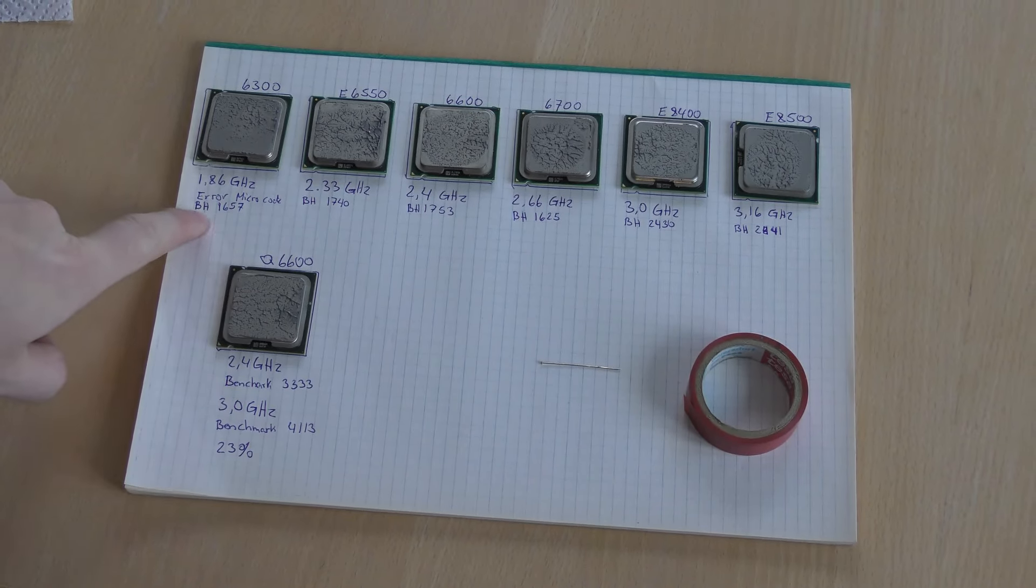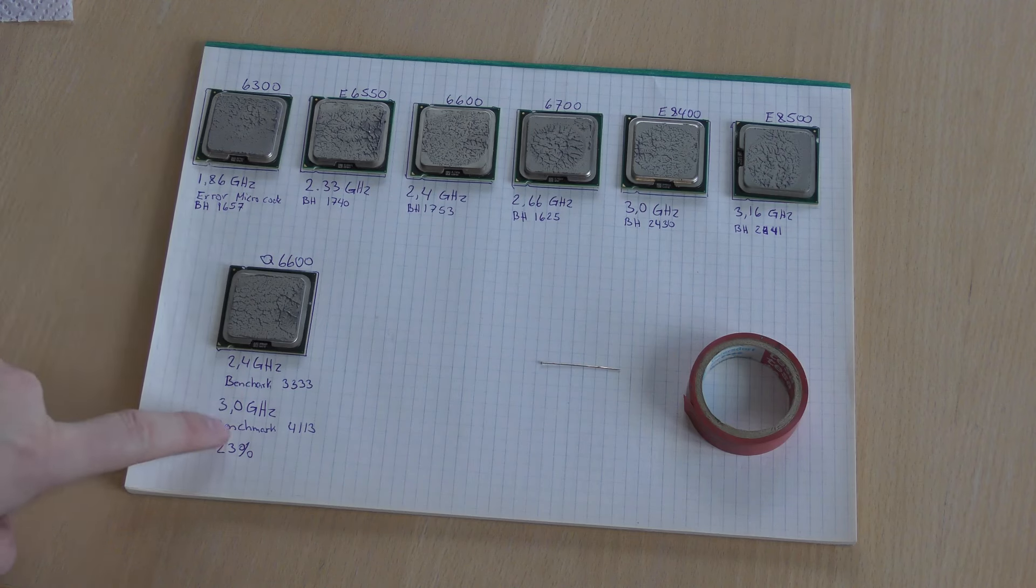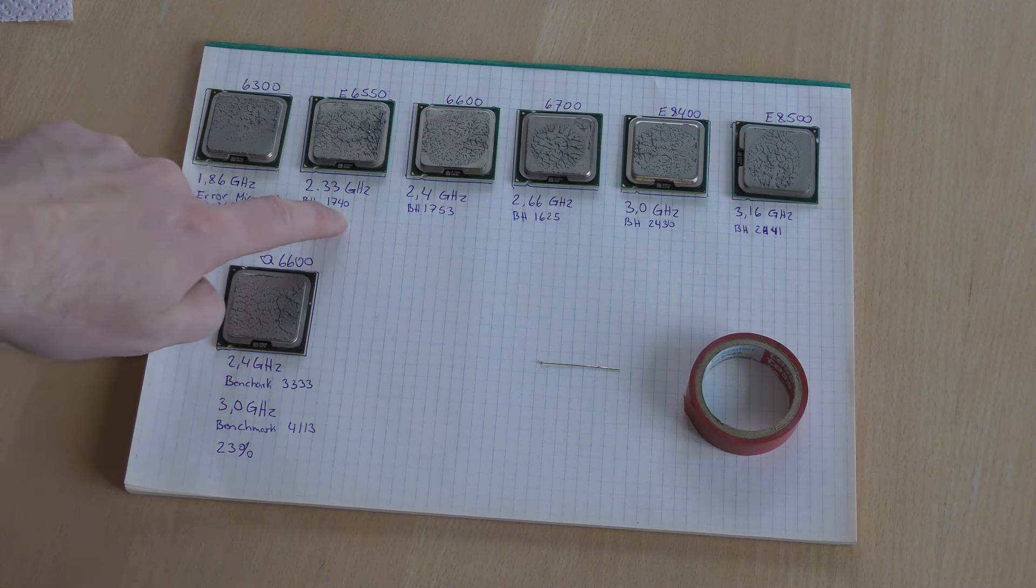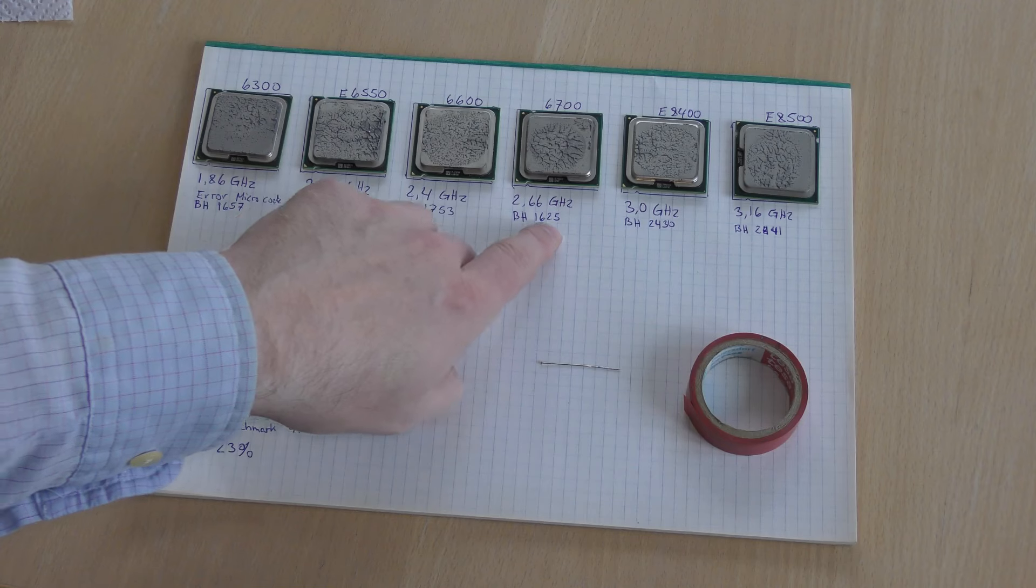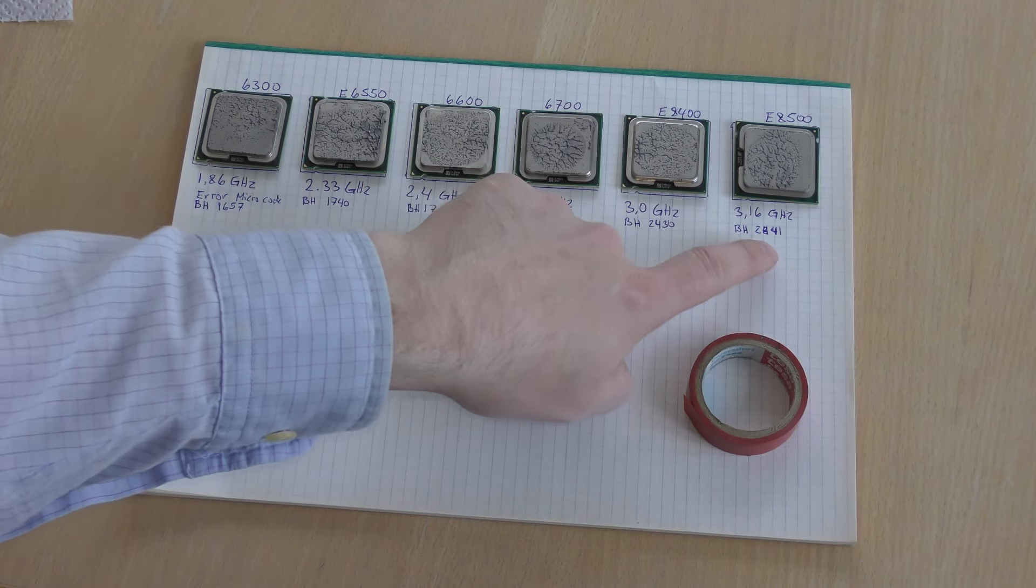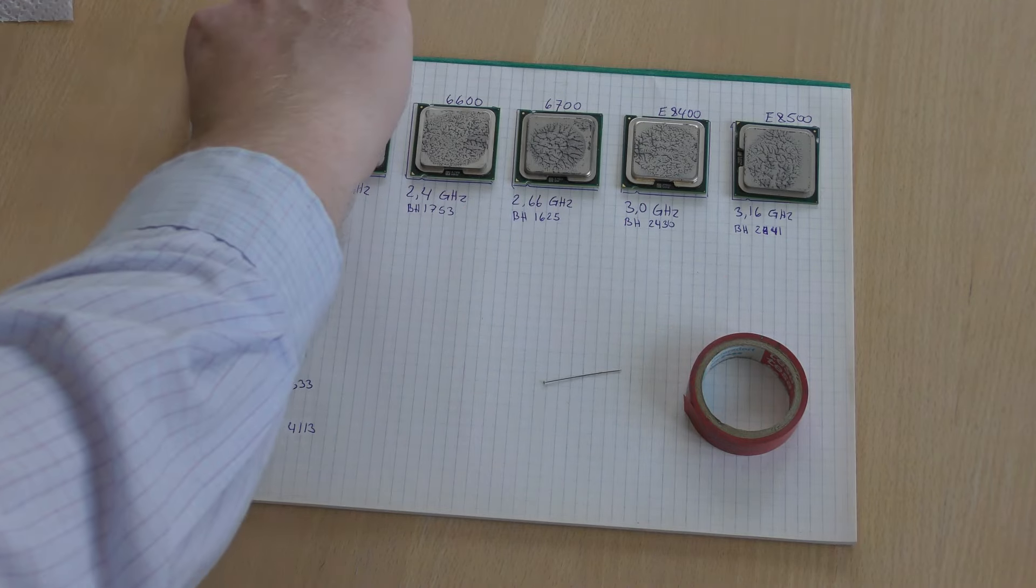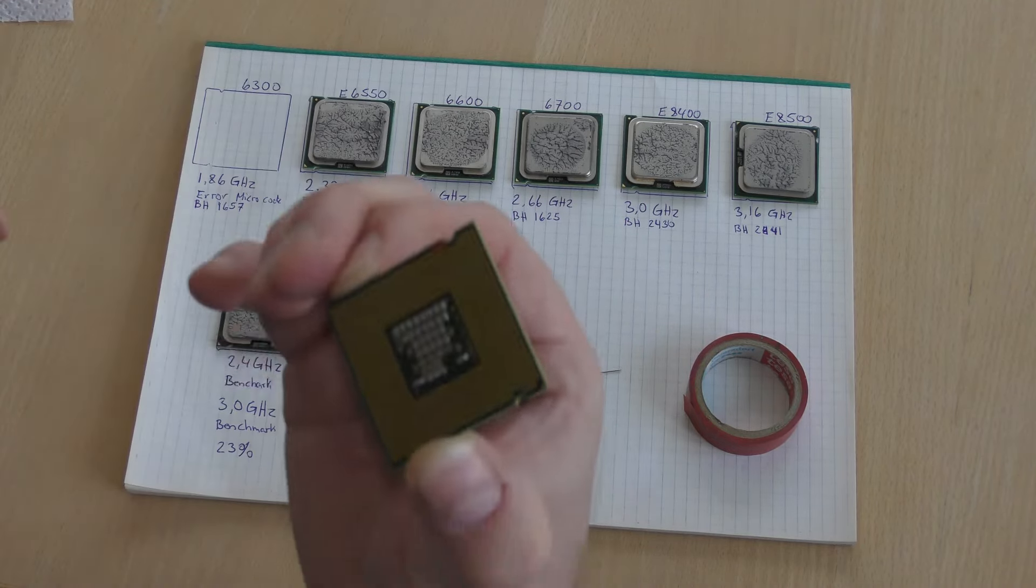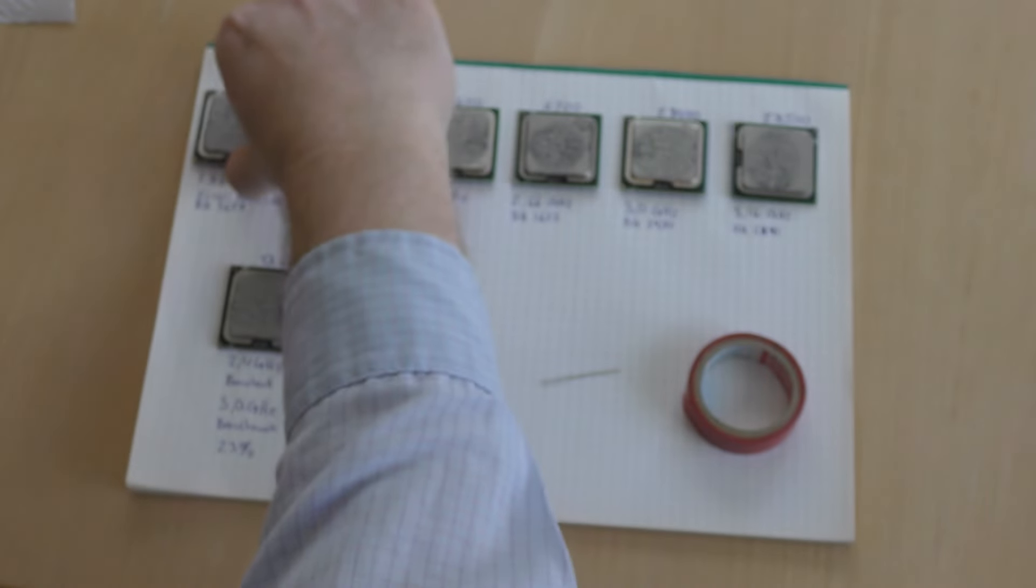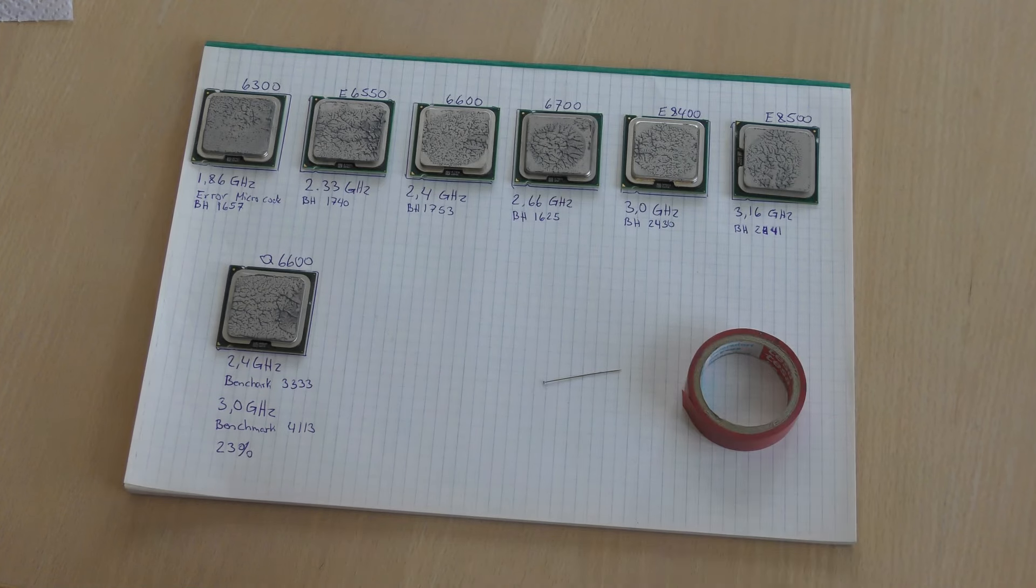Here are my test results so far. I called the benchmark BH for short because I got tired of writing down benchmark: 1657, 1740, 1753, 1625, 2430, 2441. I have already started to put the tape on these and I've already done the first four CPUs. So I'm gonna do the last two.